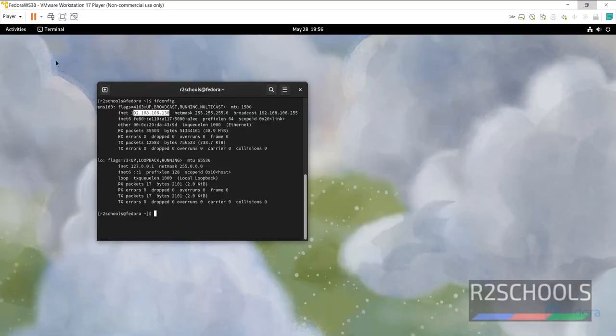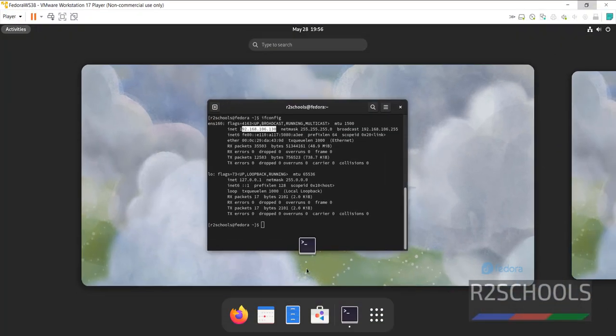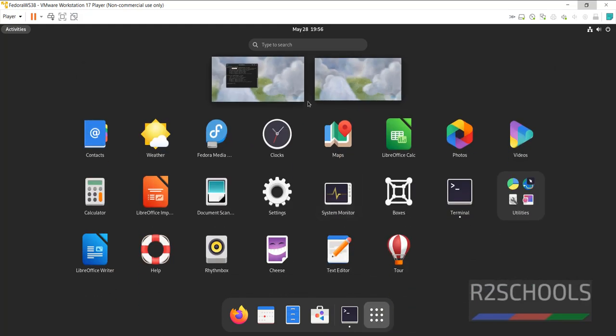If you want to search the applications, click on Activities. Then click on this Show Apps. Then search here. If you have more than this, then search here. At present, very small. So, you can click any one of them. Otherwise, search here to find the applications.